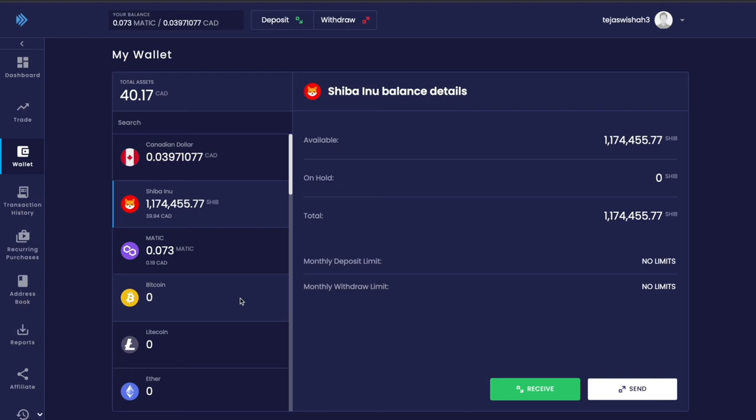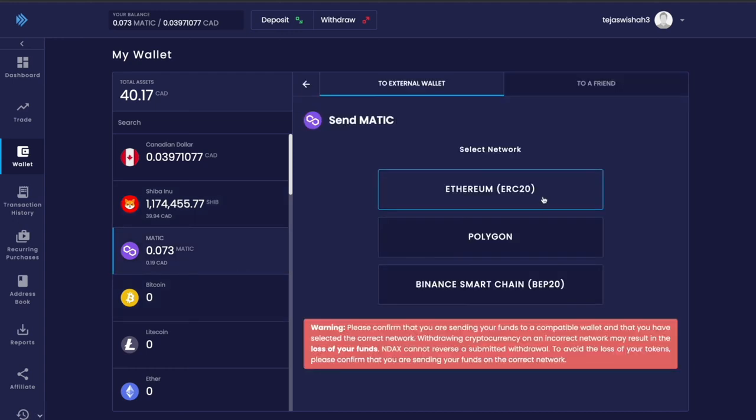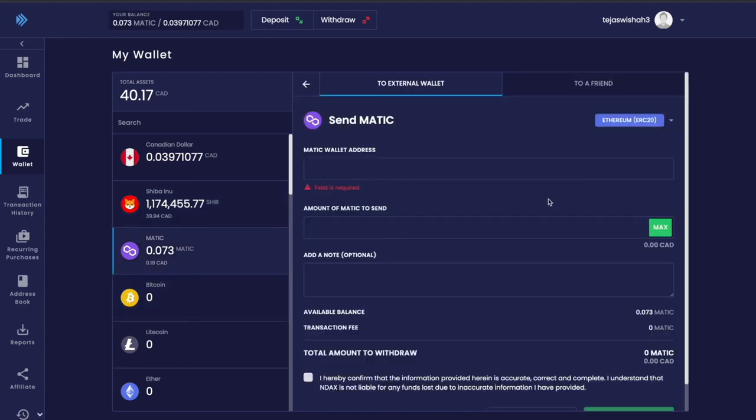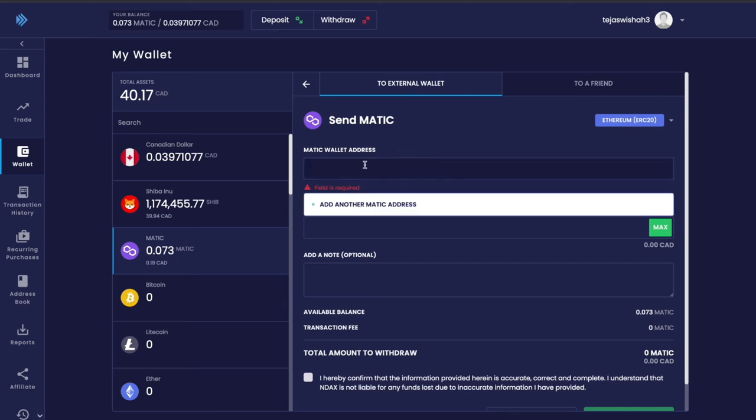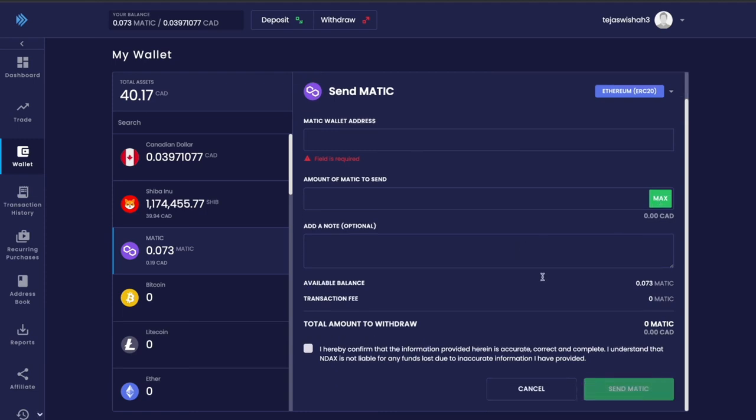You can also deposit and withdraw Canadian dollars into your account. For example, if I want to send my Matic to a different wallet address, I just put in my wallet address, the amount of Matic I want to send, confirm the terms and conditions, and click send Matic.